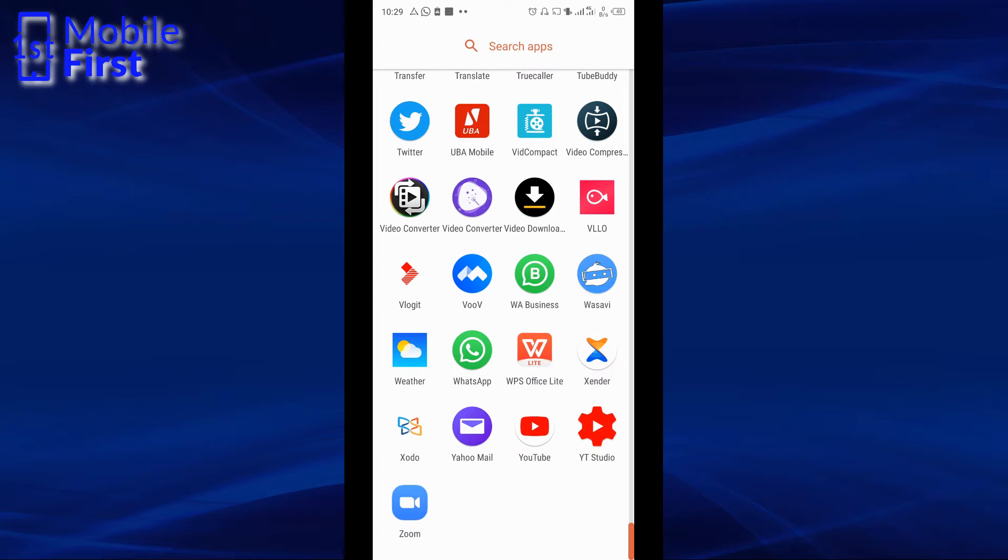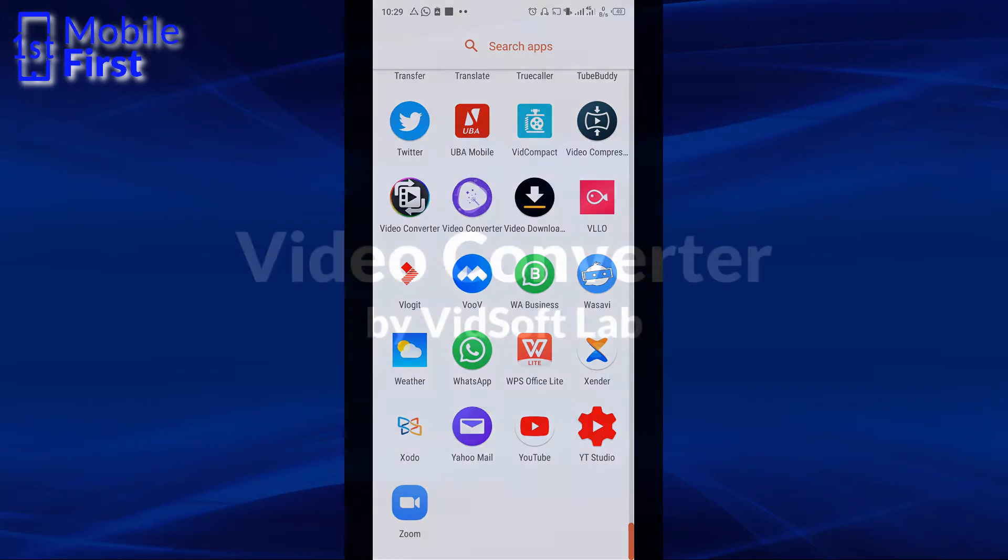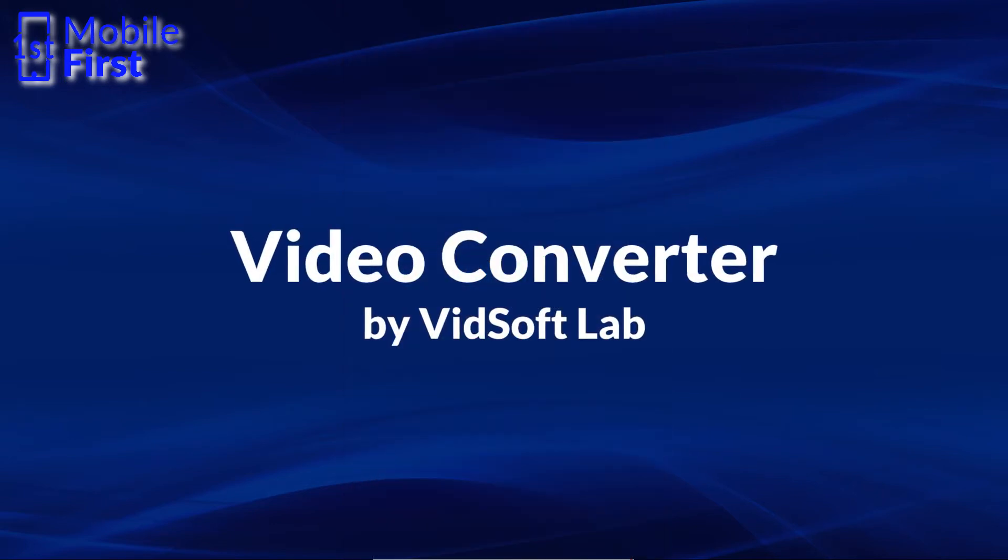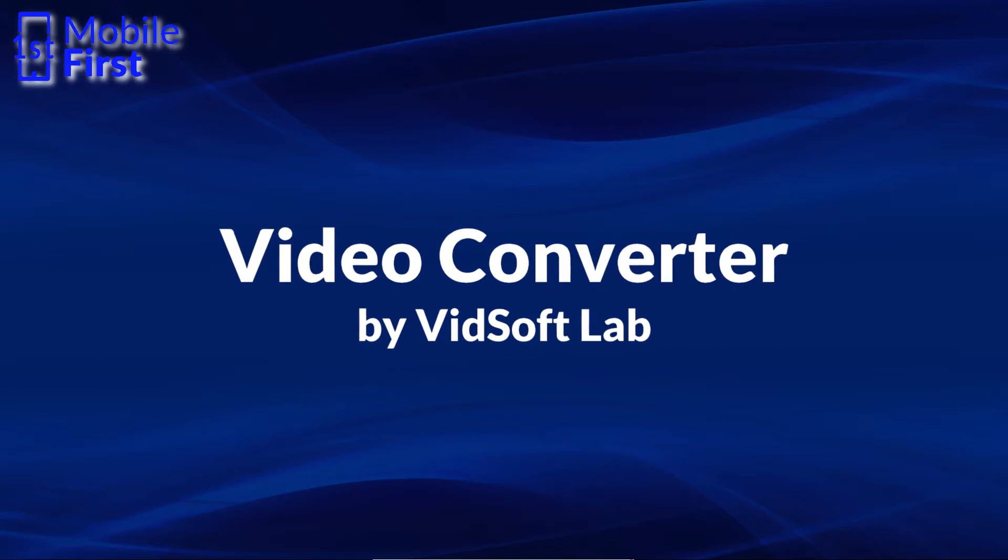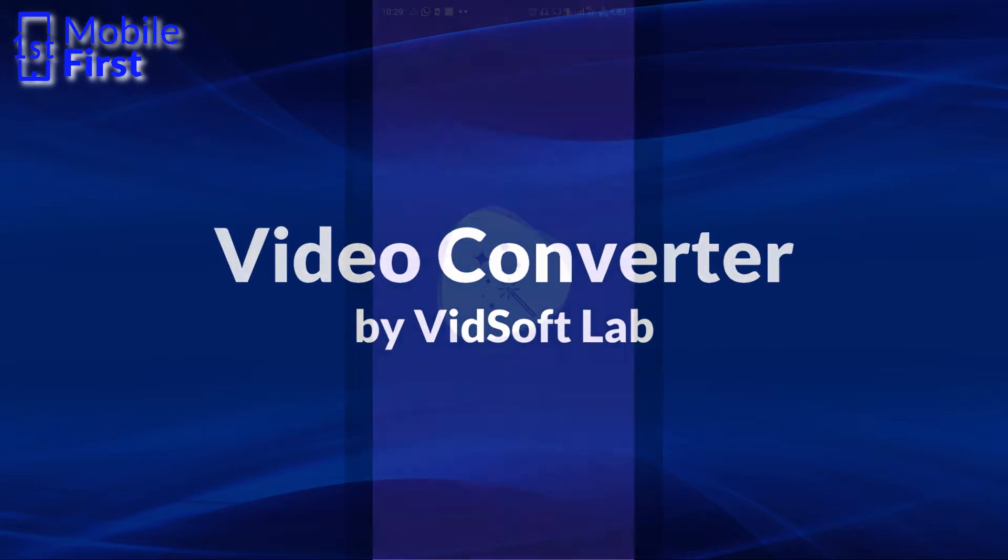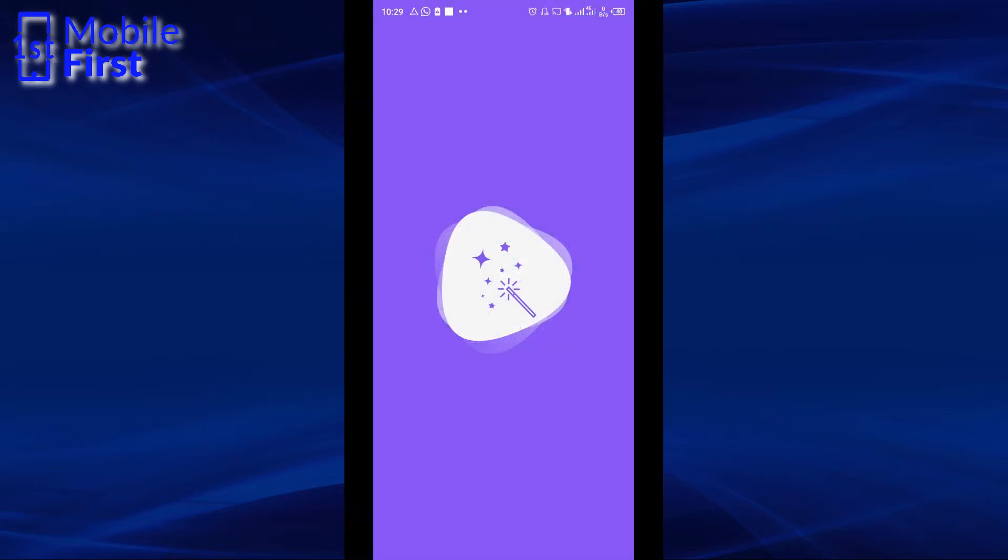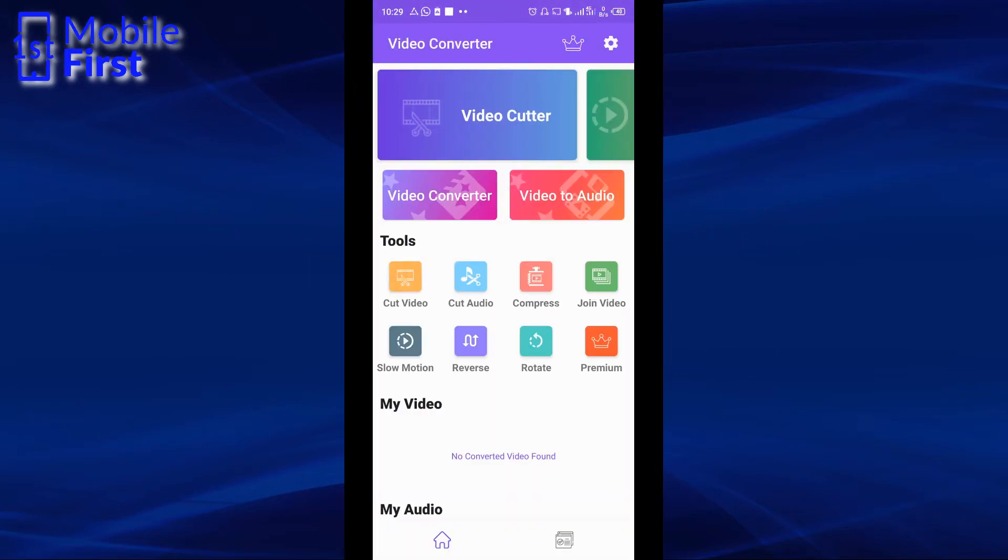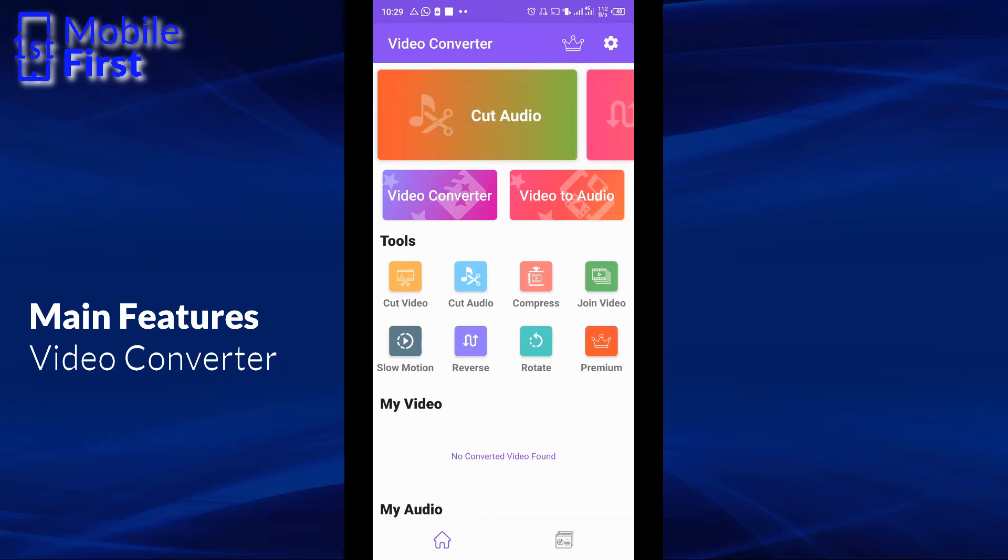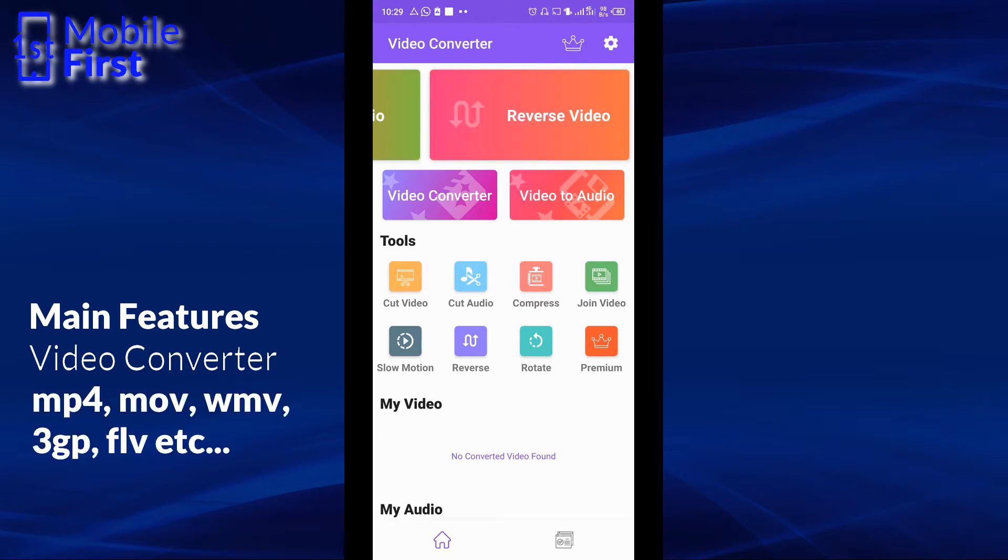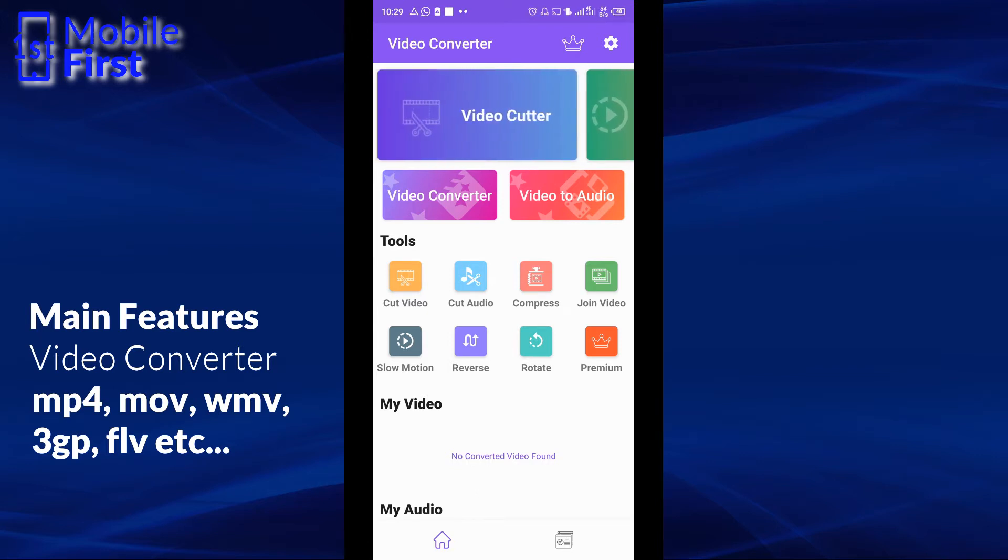The next app we're going to be looking at in this comparison is Video Converter by VidSoft Lab. So let's tap on that to launch the converter to see what the main features are. So in this case, we've seen the main features are Video Converter. And as against the last app that we were looking at, this particular video converter can convert to mp4, to mov, to wmv, to 3gp, flv, etc.